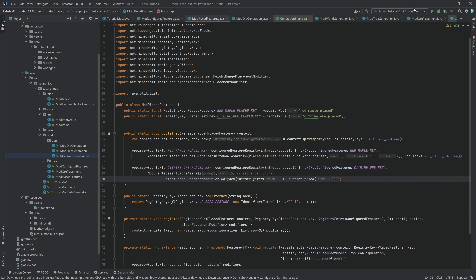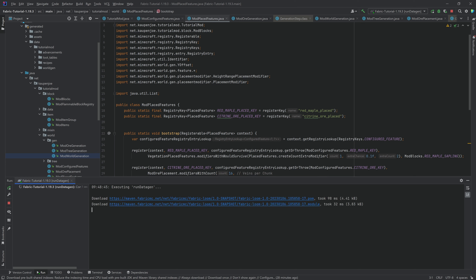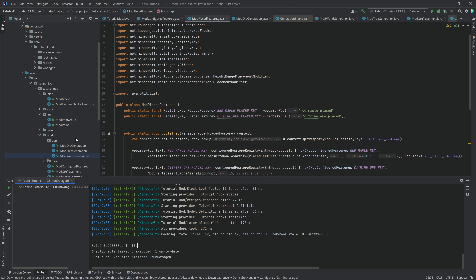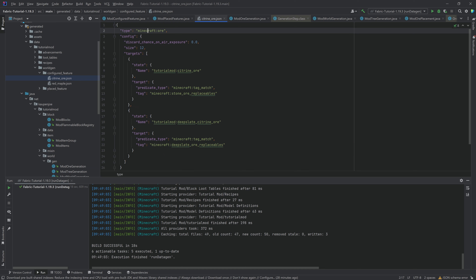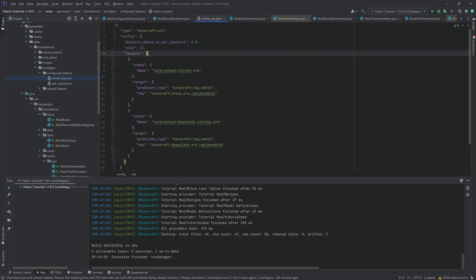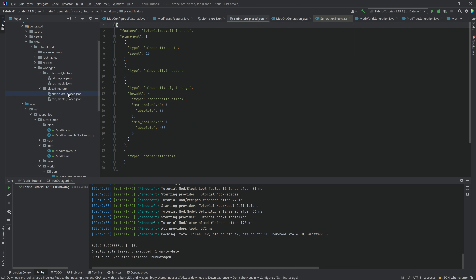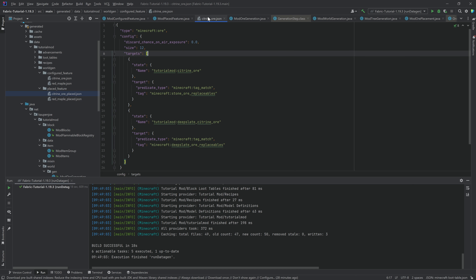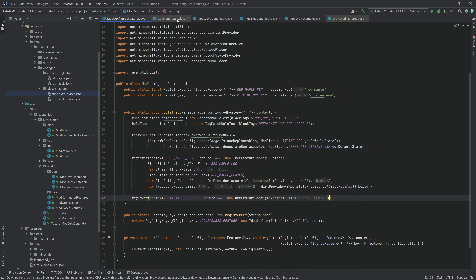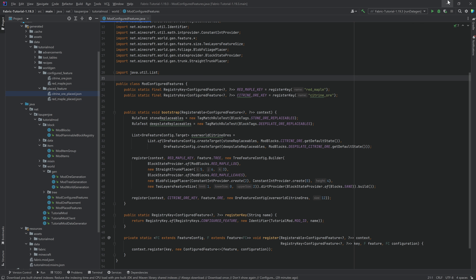Now let's run our data gen. Build successful — three written files. Under world gen configured feature we have the citrine ore: it's a minecraft:ore type with a size of 12, exactly what we put in, and the targets are there. The placed feature is citrine_or_placed with a uniform distribution from minus 80 to plus 80. Everything looks absolutely correct.